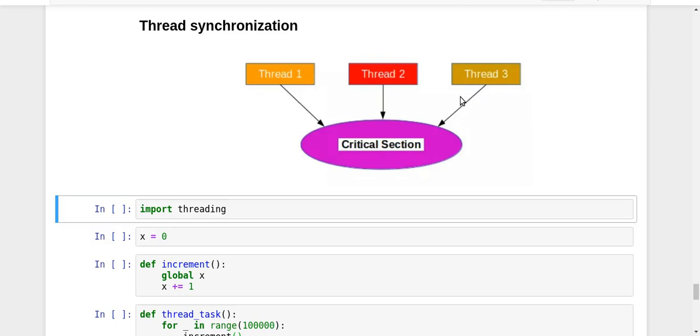By race condition, we mean that you might get some unpredictable, some wrong values of your global variable.